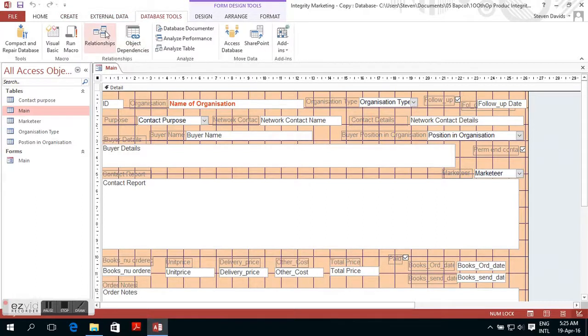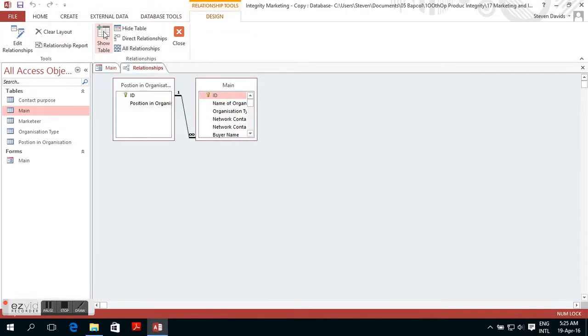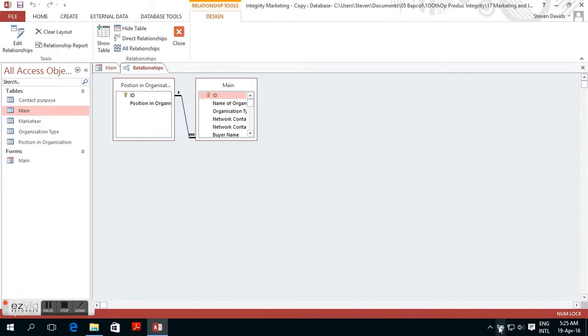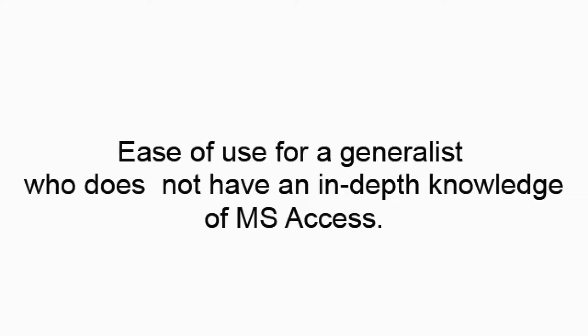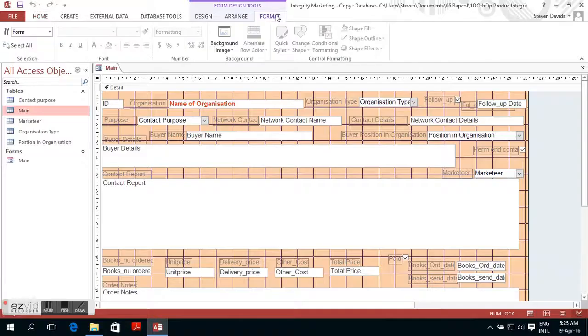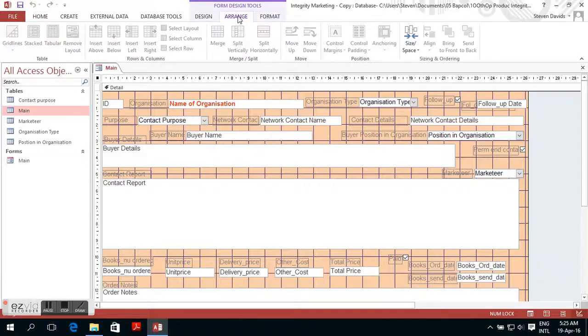If you are someone who is self-taught like me, MS Access is very difficult to master. The principle behind Google is that it must be easy for the developer.